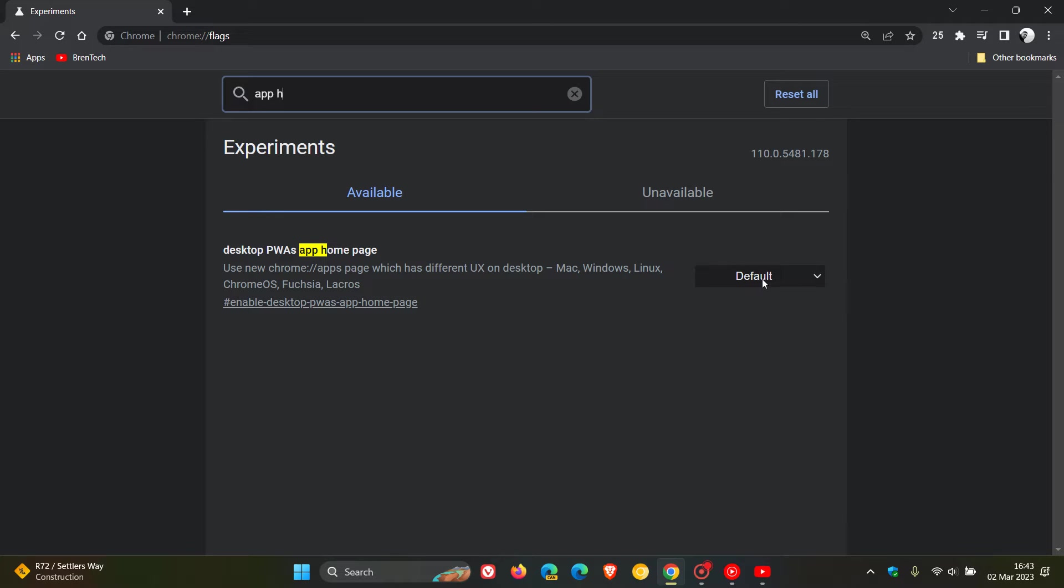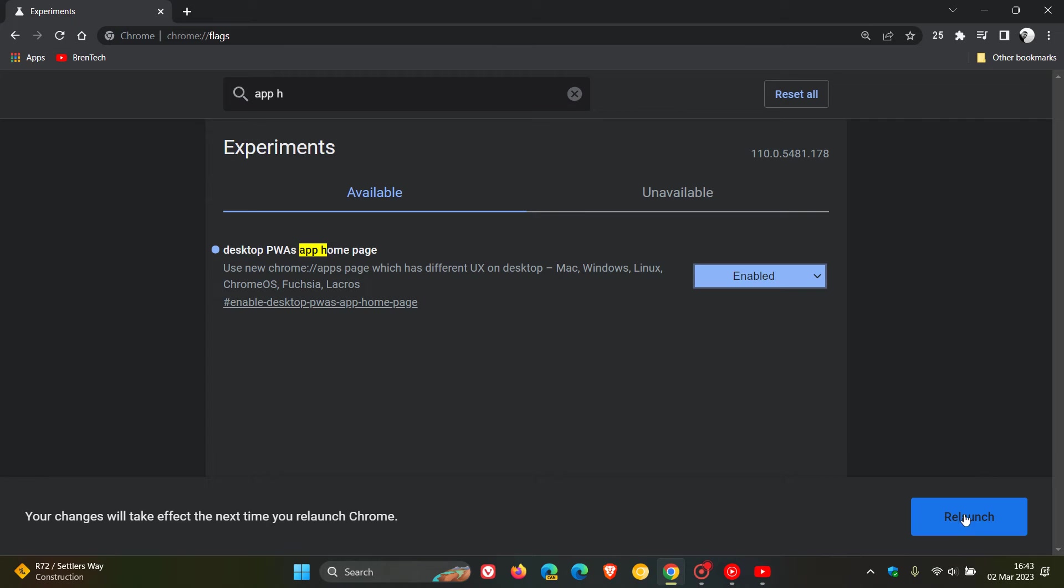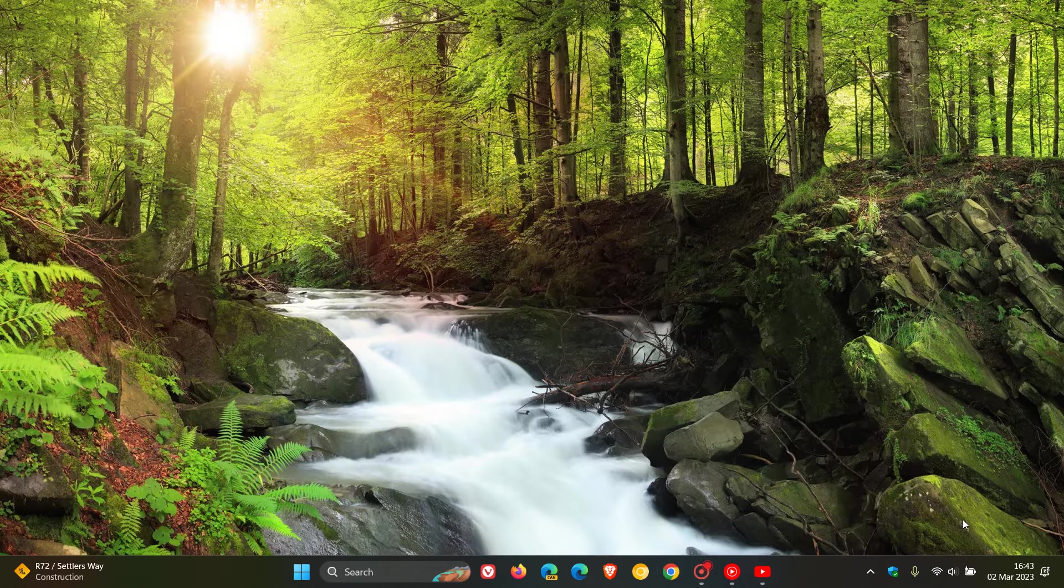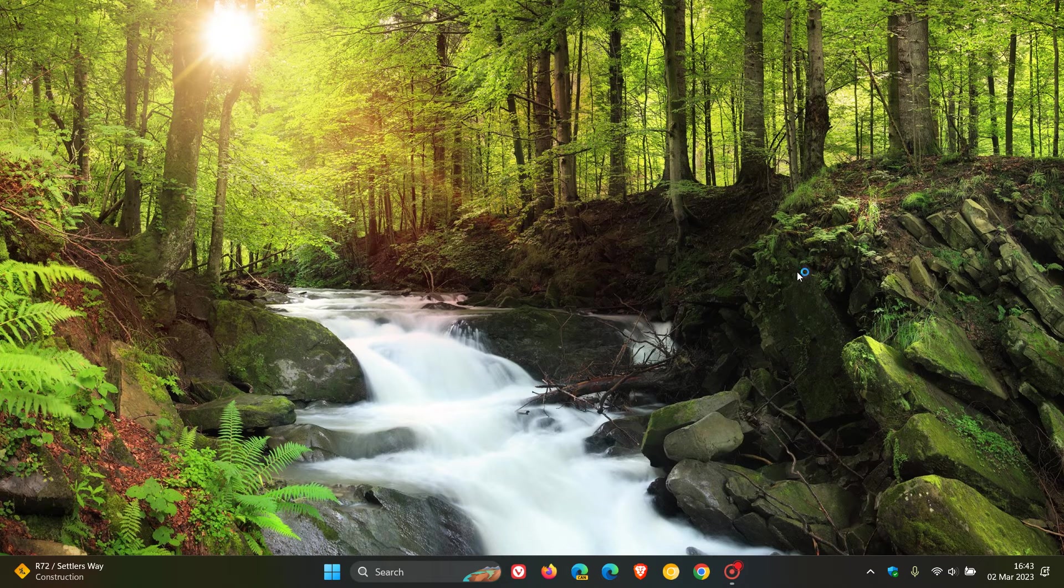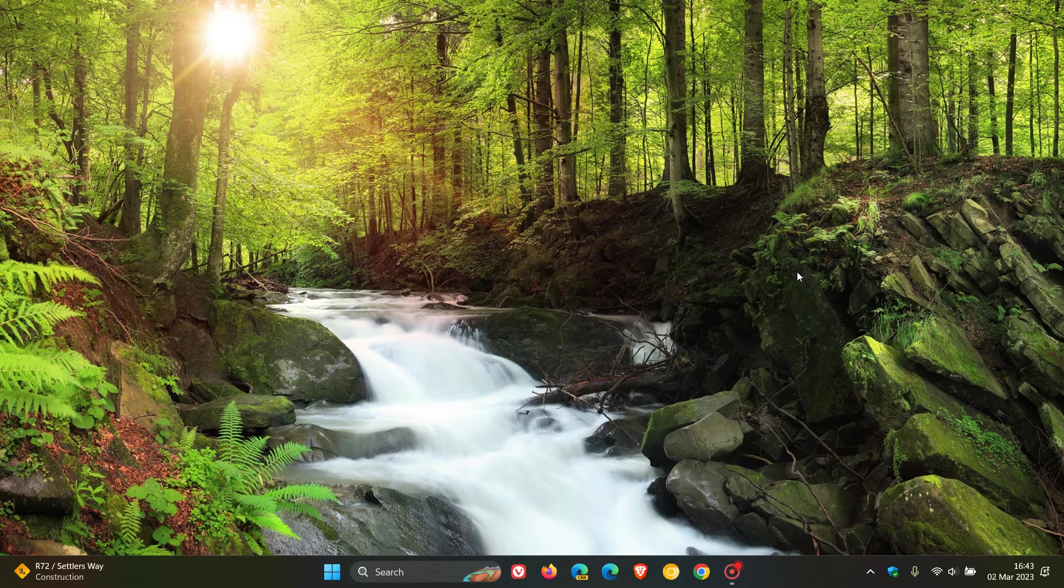As always, we change the default to enabled, and then we have to relaunch the stable version of Google Chrome to apply that flag.